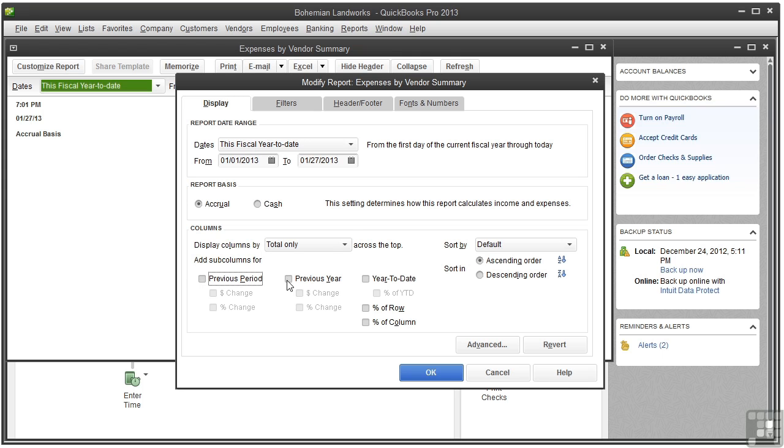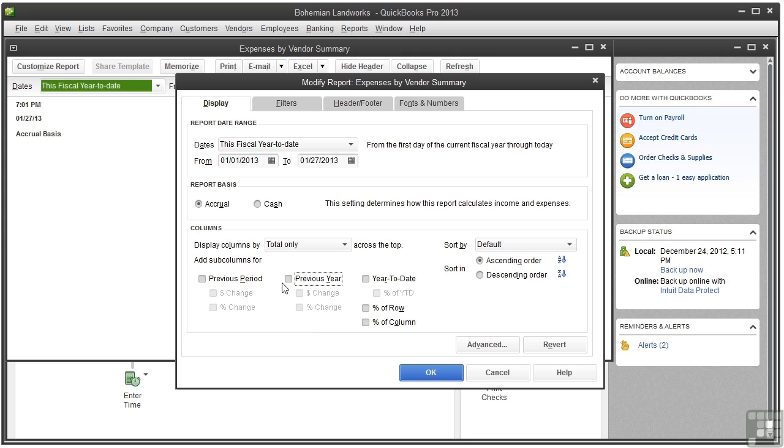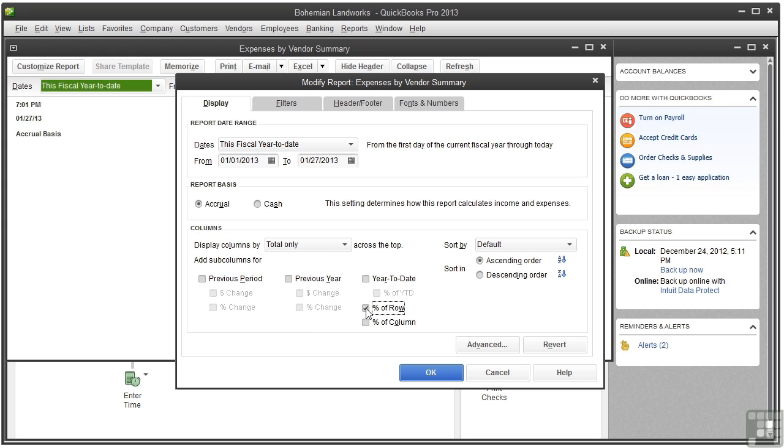You could compare with the previous year - same thing, dollar change, percent change. For Year to Date column, you could show percent of year to date. There are two other options, percentage of row and percentage of column.